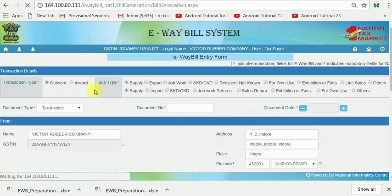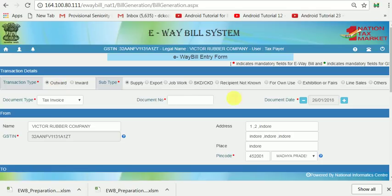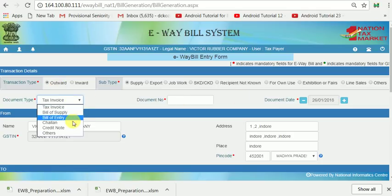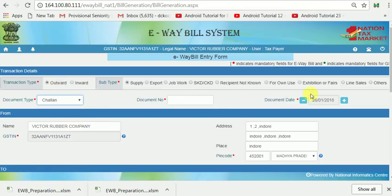Now entering the details — this is outward, tax invoice. This is a delivery challan. I have to set the sub-type as others, and the document type is delivery challan — DC number 4547.